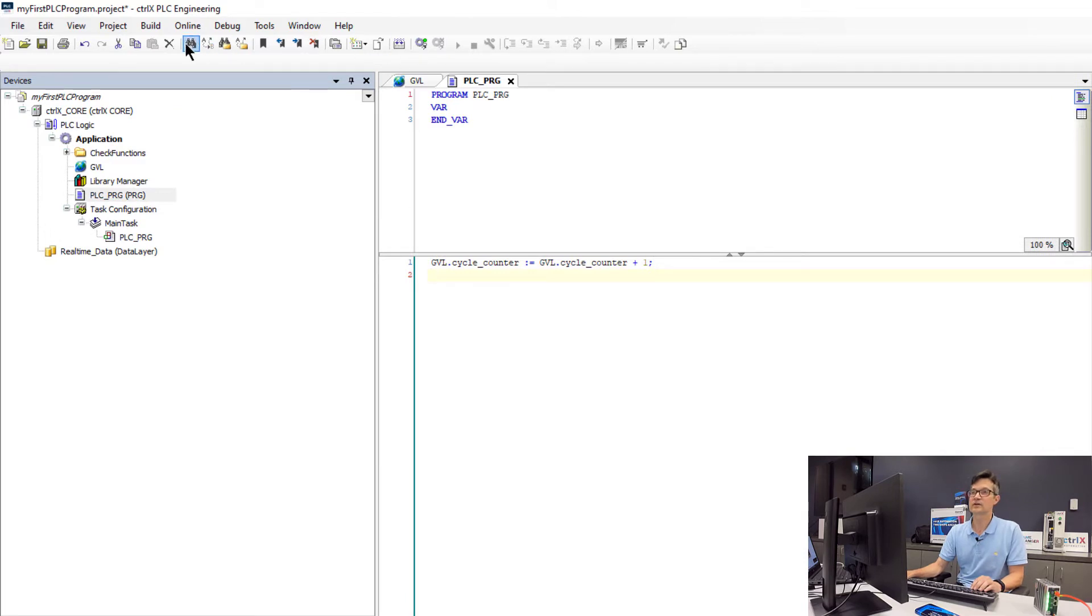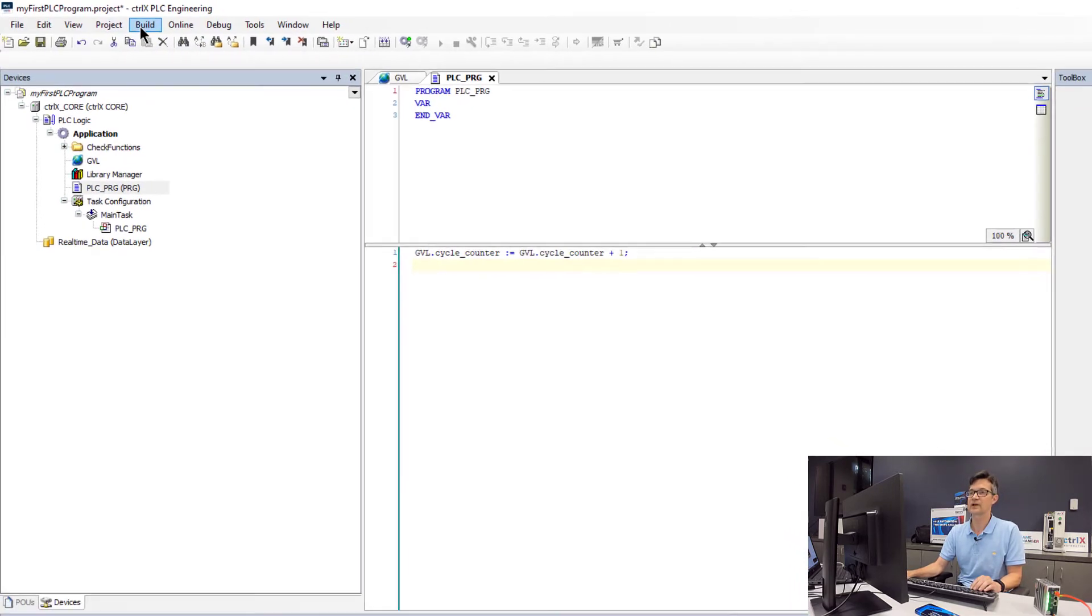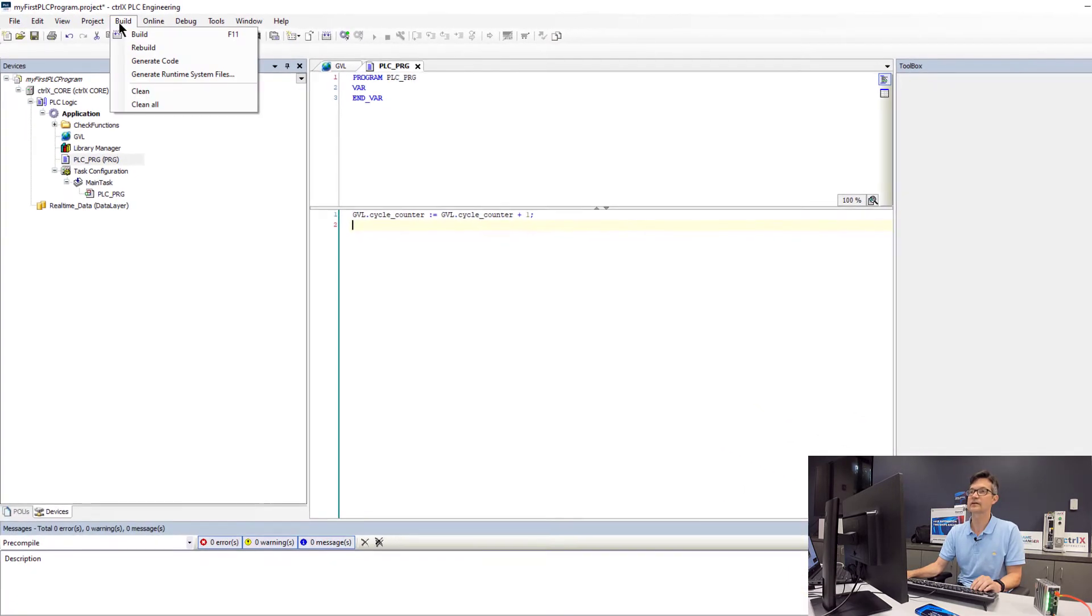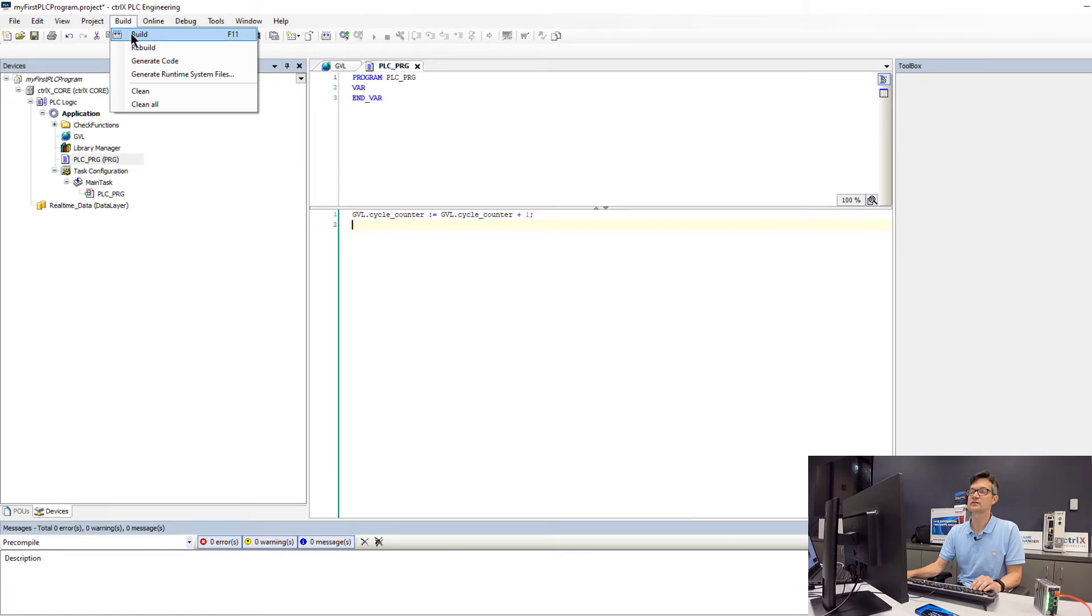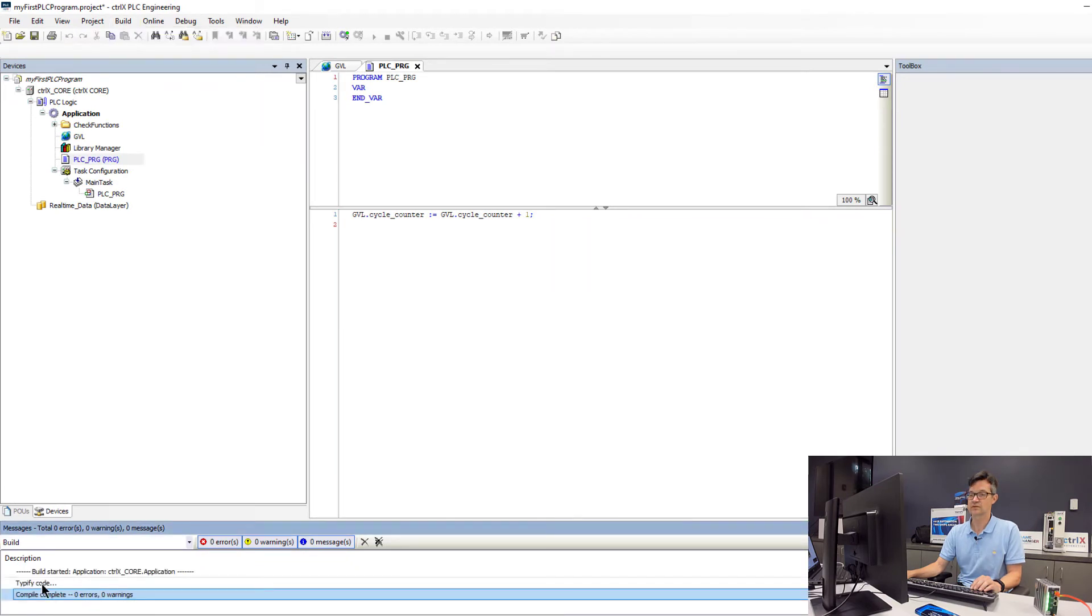We are just going to simply add a line of code to increment this counter. At this point we will compile our program and see if we have any compile errors. We will go up to build.